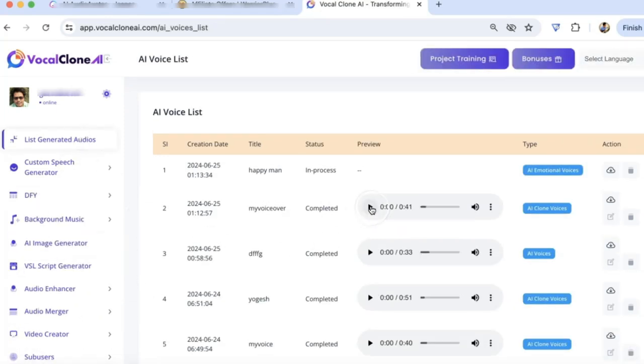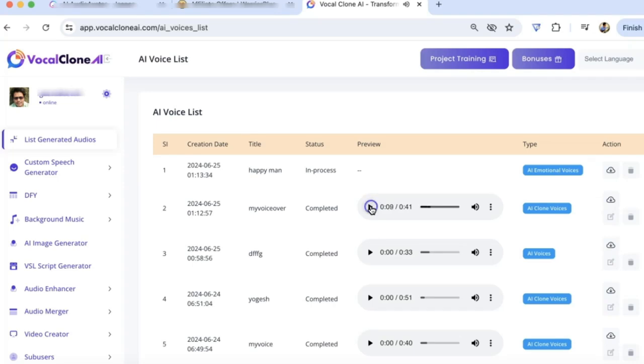The clone voice is ready. There are several ways to make money online, such as freelancing, starting an online store, affiliate marketing, and participating in online surveys or tasks. It's exactly like the voice that I uploaded. Wow, amazing.